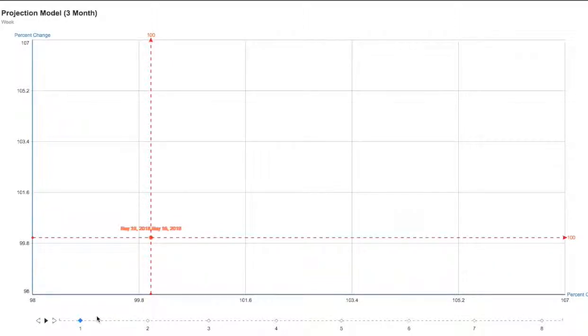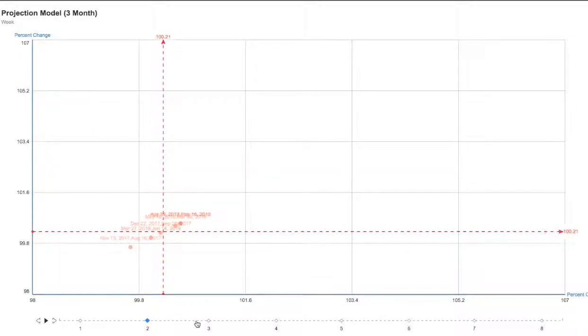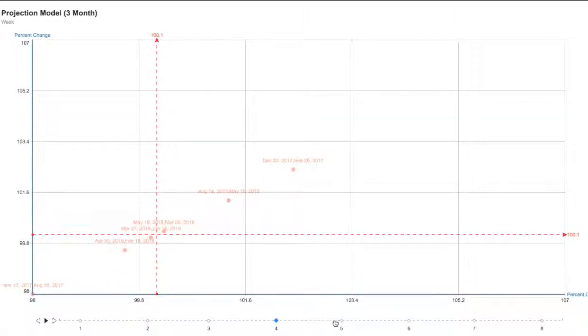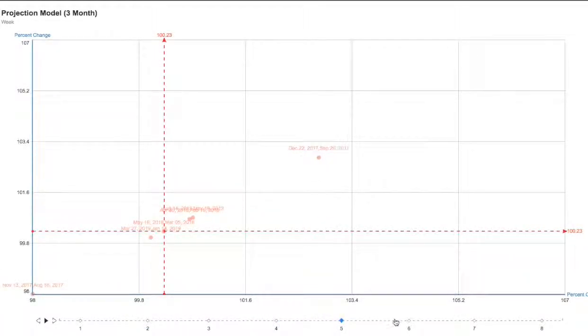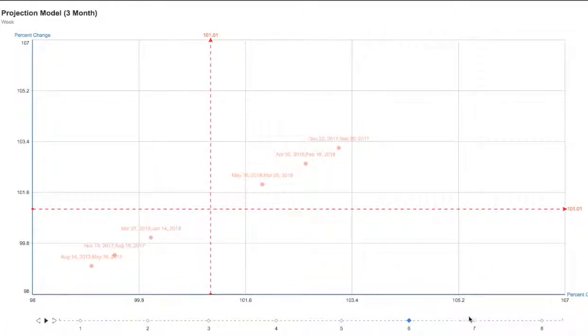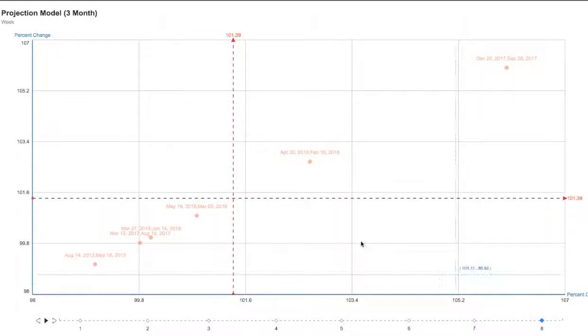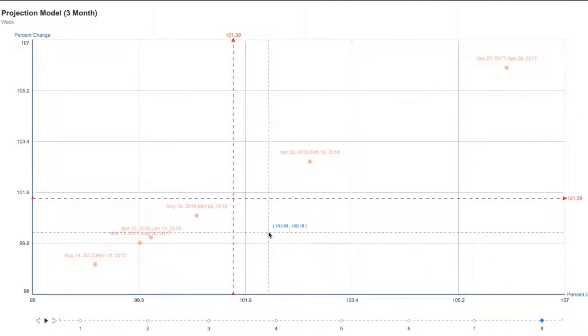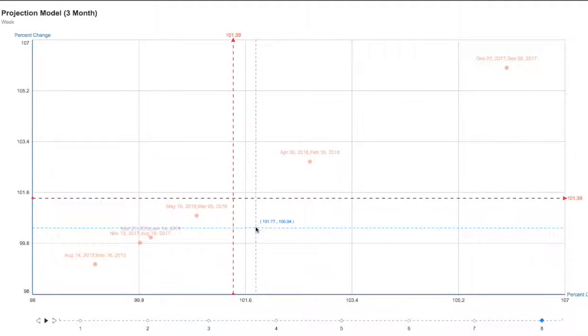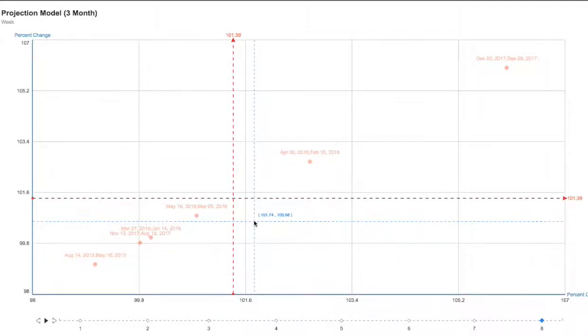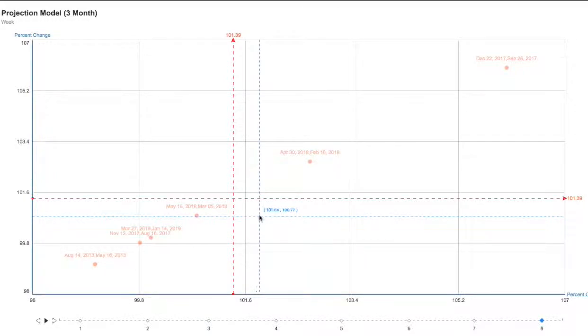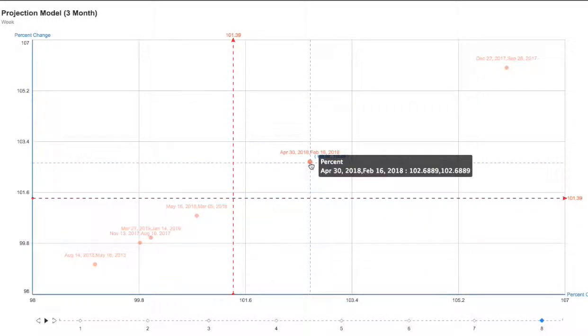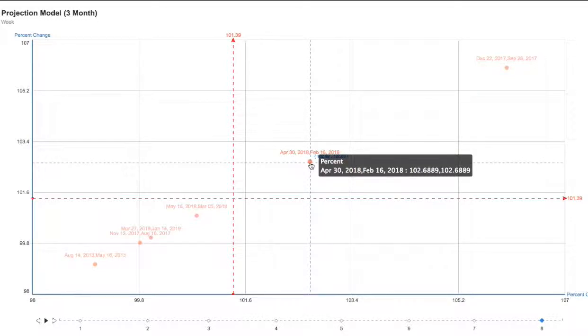So let's check it out. In this projection model it goes day by day. Currently we are at day zero, and this is day one, day two, day three, day four, day five, day six, day seven. Again, the trend that we just took a look at was April 30th to February 16, 2018, which is right here, and it looks like USO at that date was up 2.6 percent or 2.7 percent in seven days.